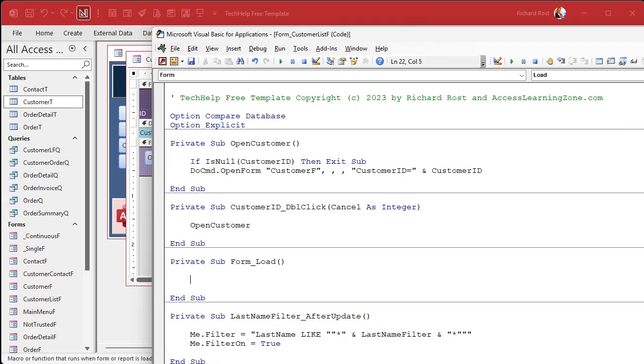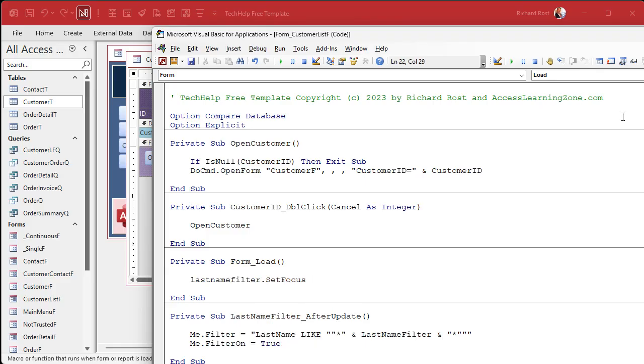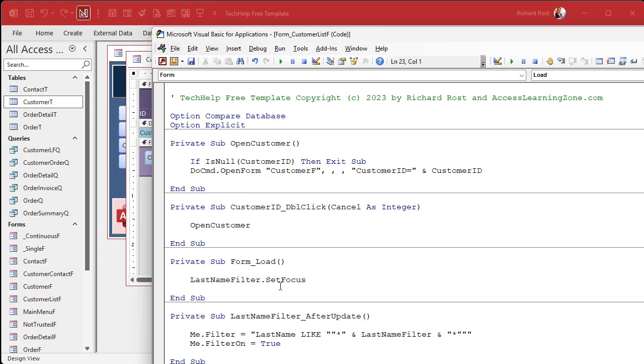Now, this will work either in the on load or in the on open event. Either one's fine on loads easier. It's right up there dot, dot, dot. And in here, all we're going to say is last name filter dot set focus. Okay. And I got a whole separate video on set focus as well. I'll put a link to that down below too. There's a lot you can do with set focus. But set focus will basically move to whatever control you've got specified right here.